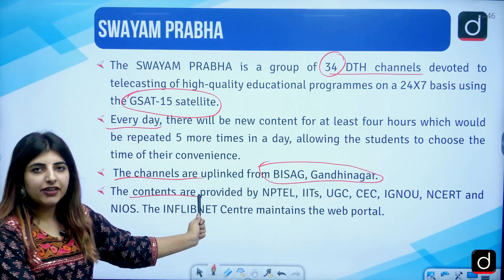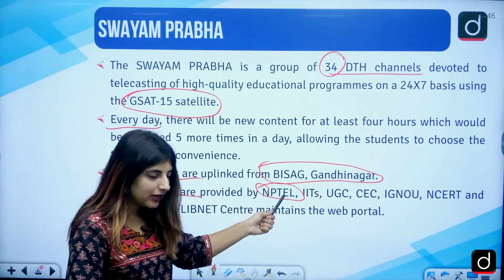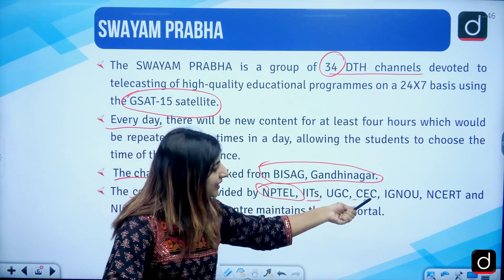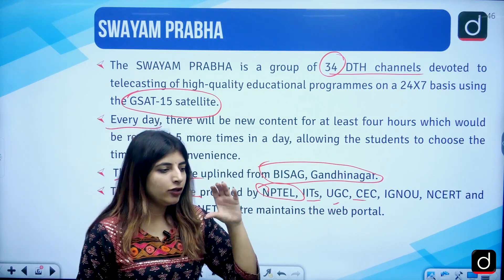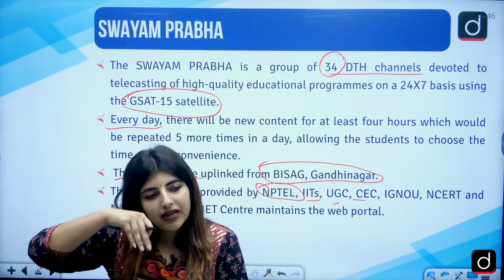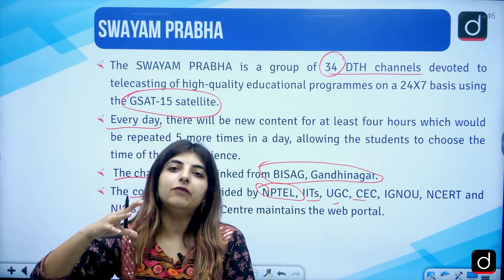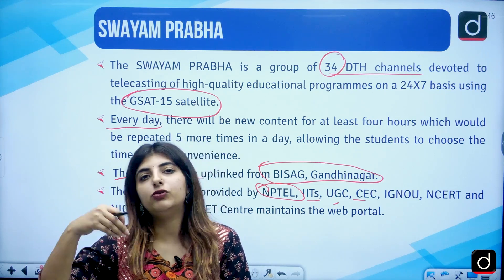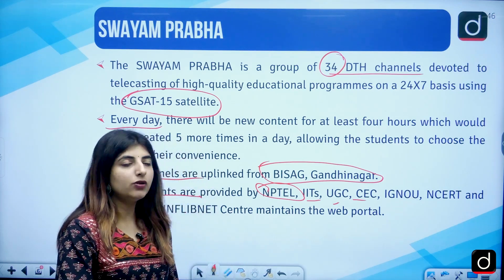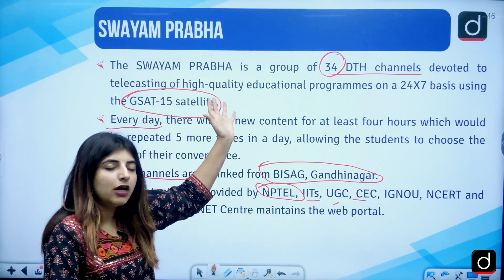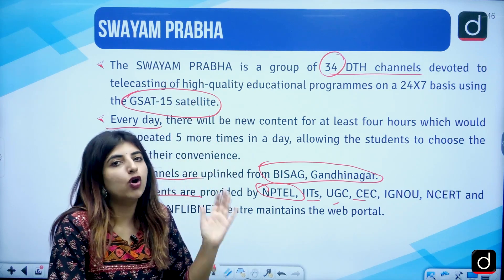A question has been asked in the NET examination: what satellite does Swayam Prabha use? It uses GSAT-15 satellite, and channels are uplinked from BISAG, Gandhinagar. Content is provided by NPTEL, IIT, UGC, CEC, IGNOU, NCERT, etc. They are targeting not just primary and secondary level students but also students from the higher education sphere.